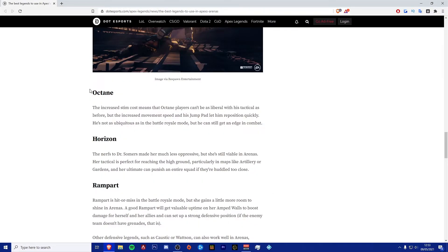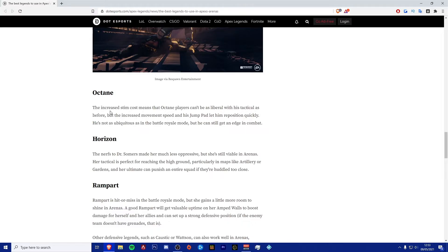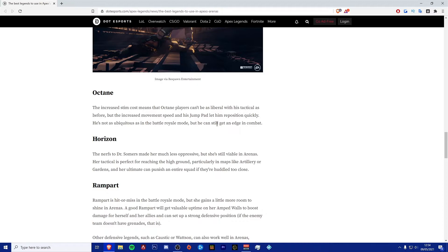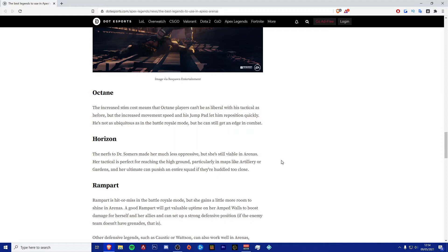Next one's going to be Speedy Boy himself, Octane. The increased stim cost means that Octane players can't be as liberal with his tactical as before, but the increased movement speed and his jump pad let him reposition very quickly. He's not as ambiguous as the Battle Royale mode, but he can still get an edge in combat. I think the jump pad isn't really that essential, unless you are trying to go for a full aggro team and you know that team isn't going to be able to bite back.